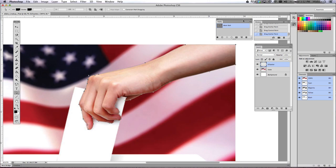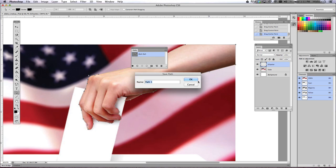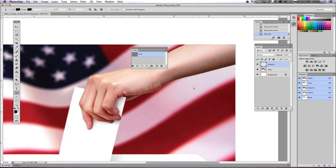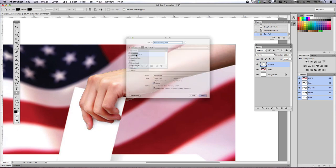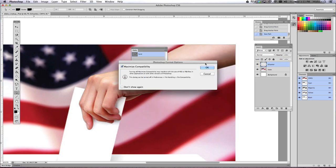Now notice in our Paths palette, this work path showed up as we were drawing. You want to double-click on that and I'm going to name my work path 'hand' and click OK. And what that does is it saves that path. So once you've done that, go ahead and do a Control S to save your file. And I'm just going to save mine to the desktop.